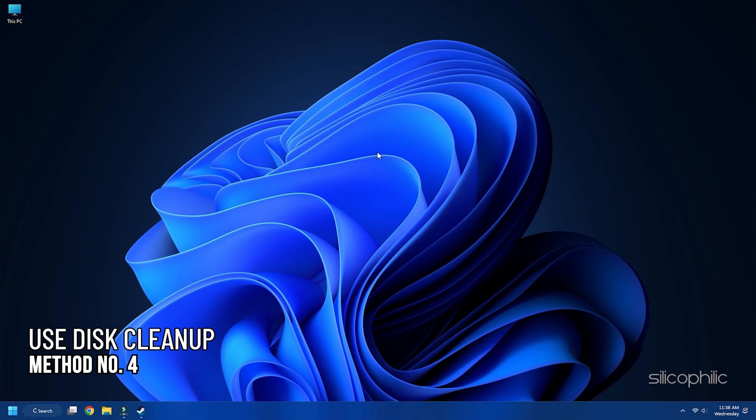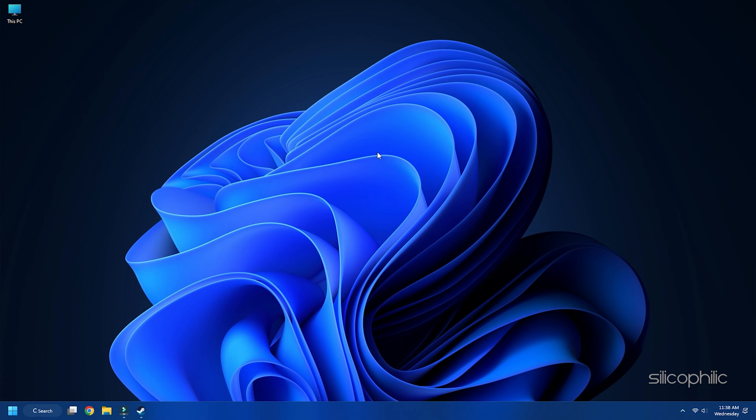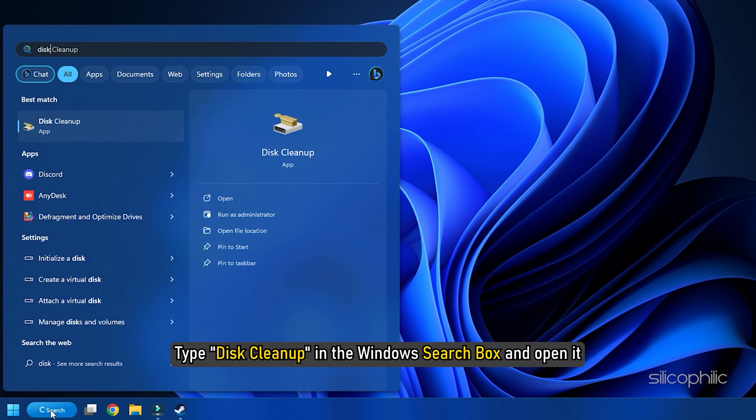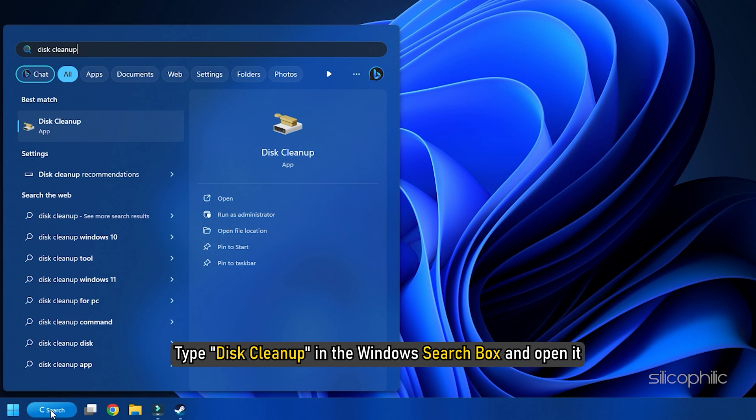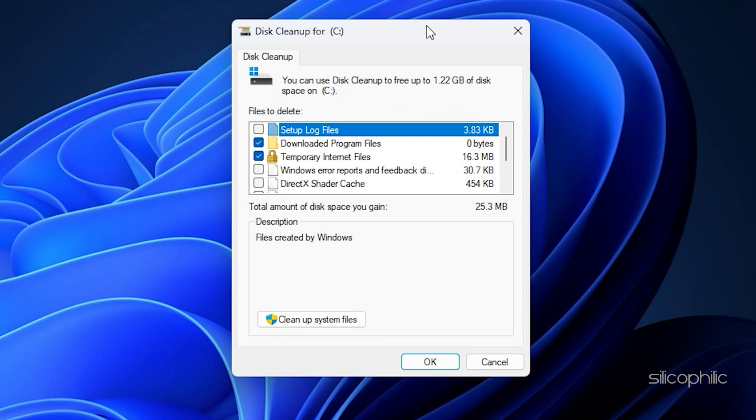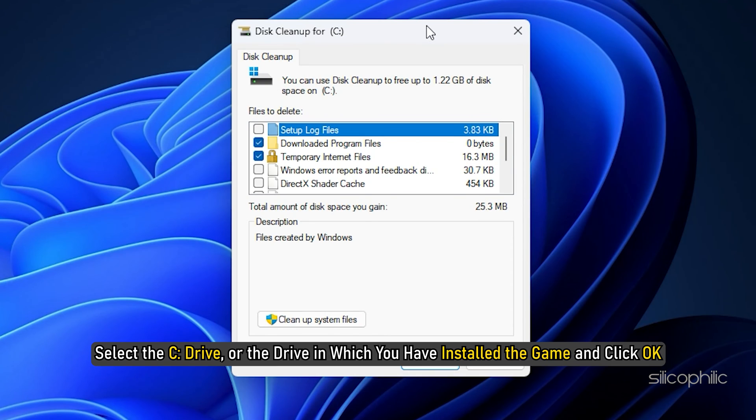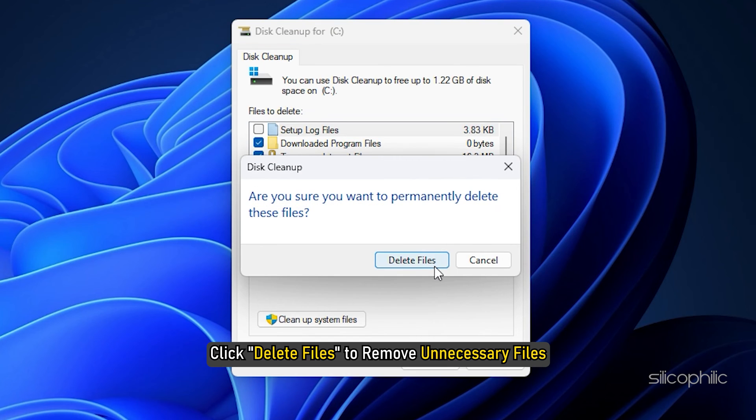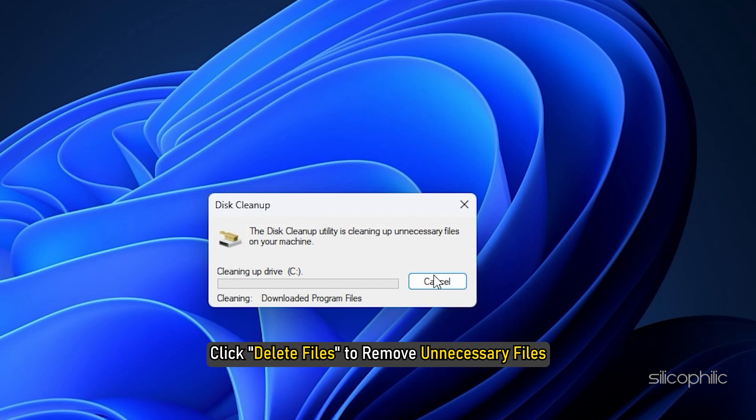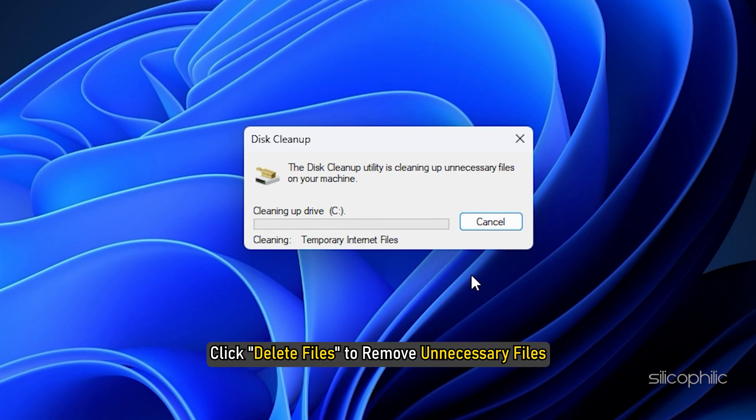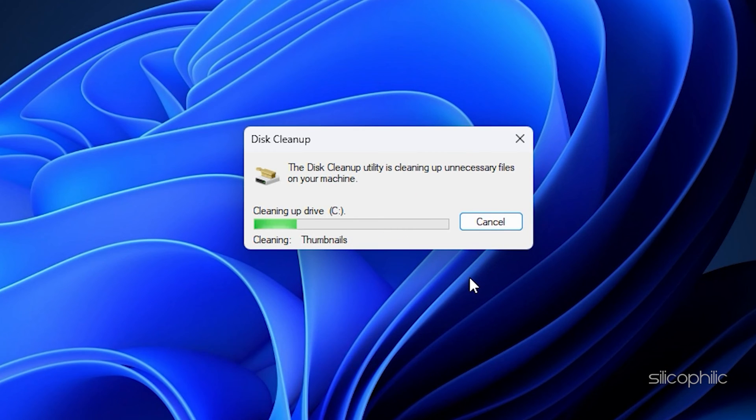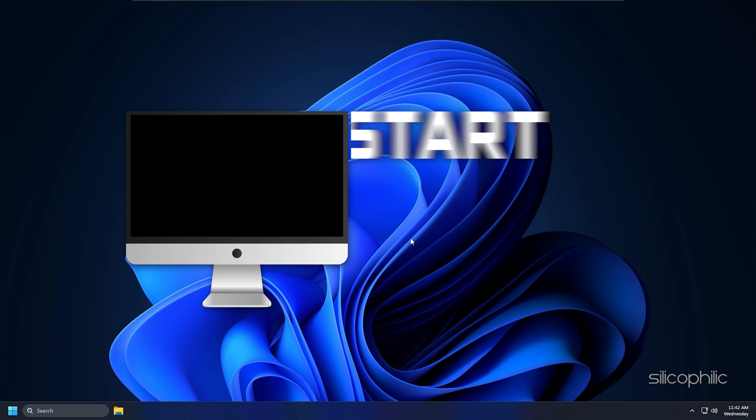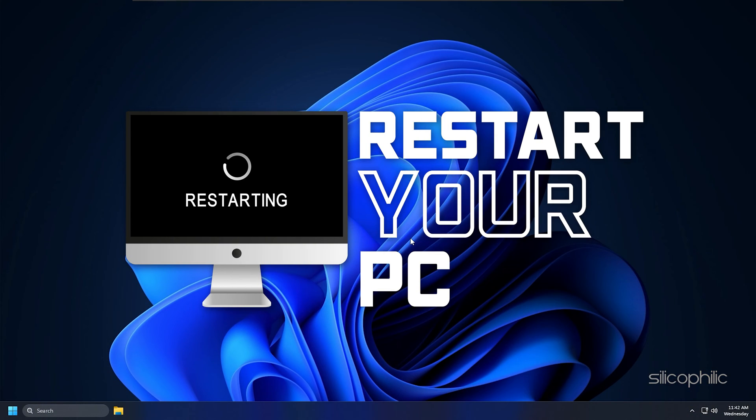Method 4: Use Disk Cleanup. Sometimes, there might be issues with your storage media containing unnecessary files preventing the launch of the game. Follow these steps to clean up your disk. Type Disk Cleanup in the Windows search box and open it. Select the C drive or the drive in which you have installed the game and click OK. Click Delete Files to remove unnecessary files. Restart your computer and try launching the game.